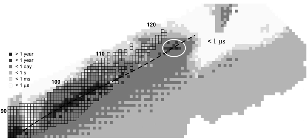Oganesson is radioactive and has a half-life that appears to be less than a millisecond. Nonetheless, this is still longer than some predicted values, thus giving further support to the idea of this island of stability.